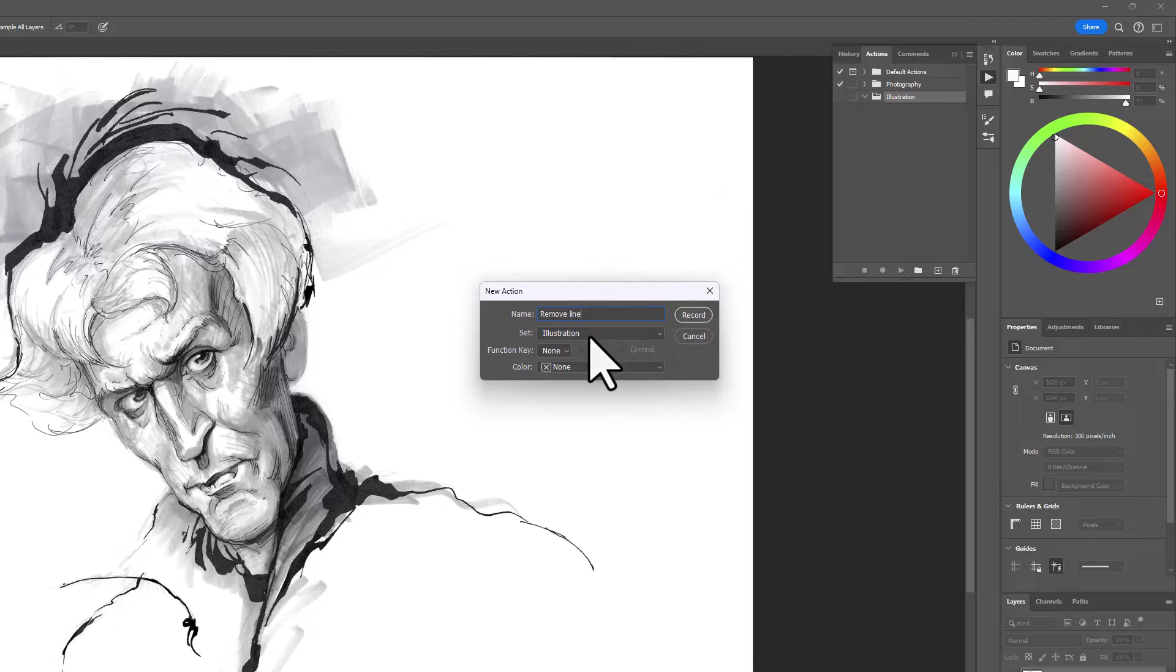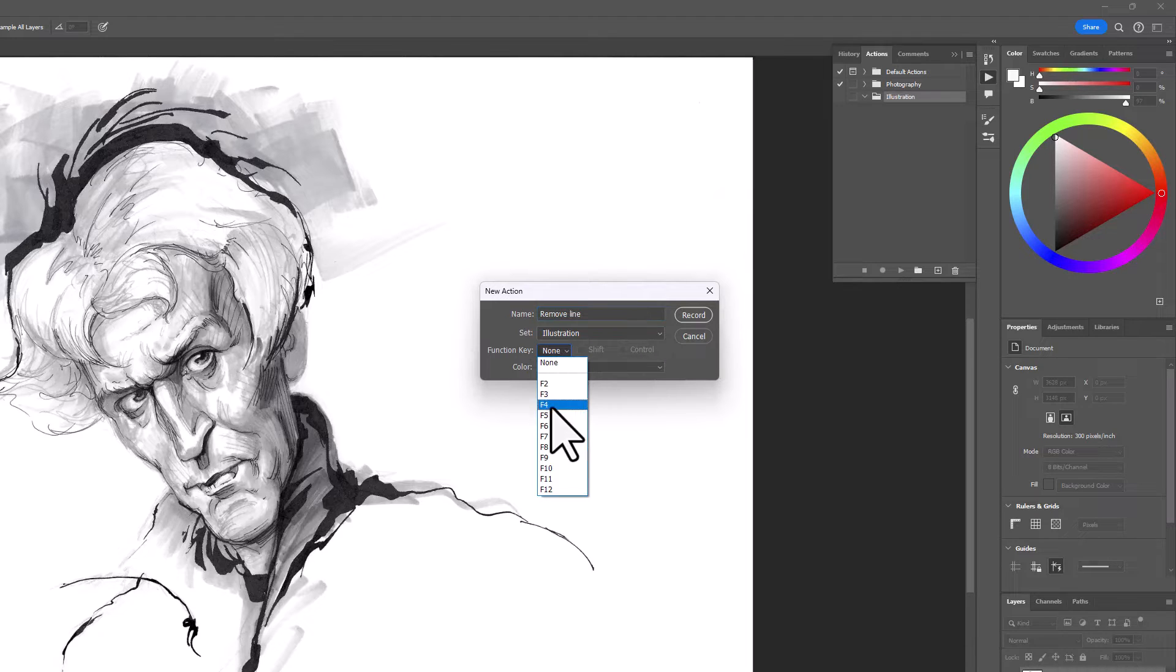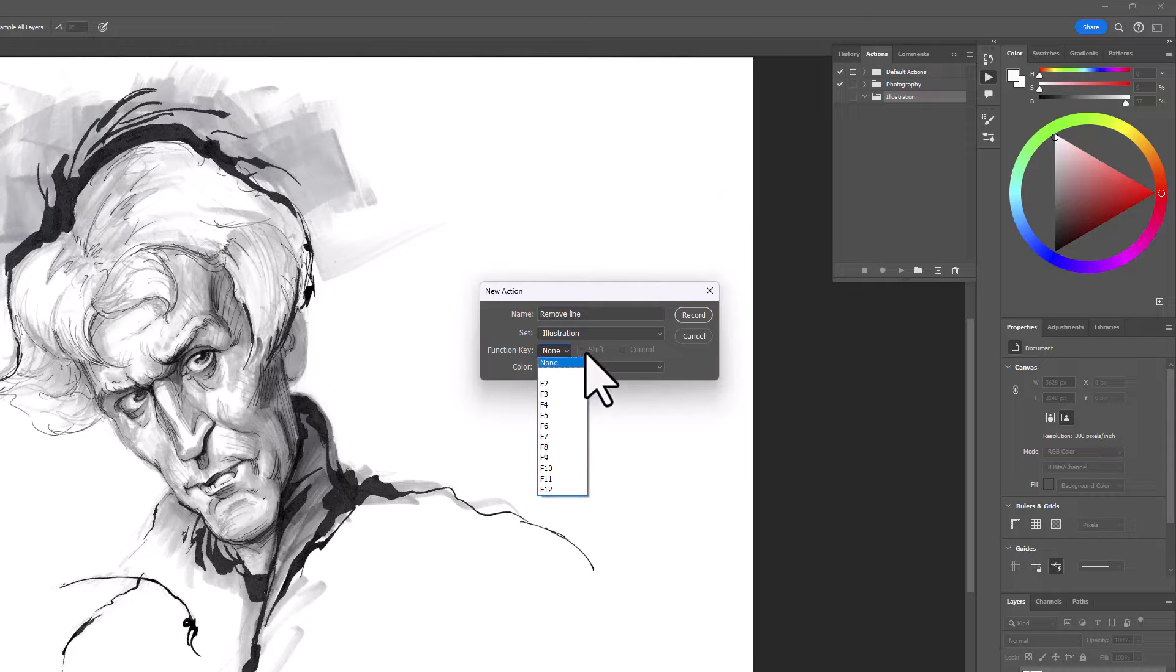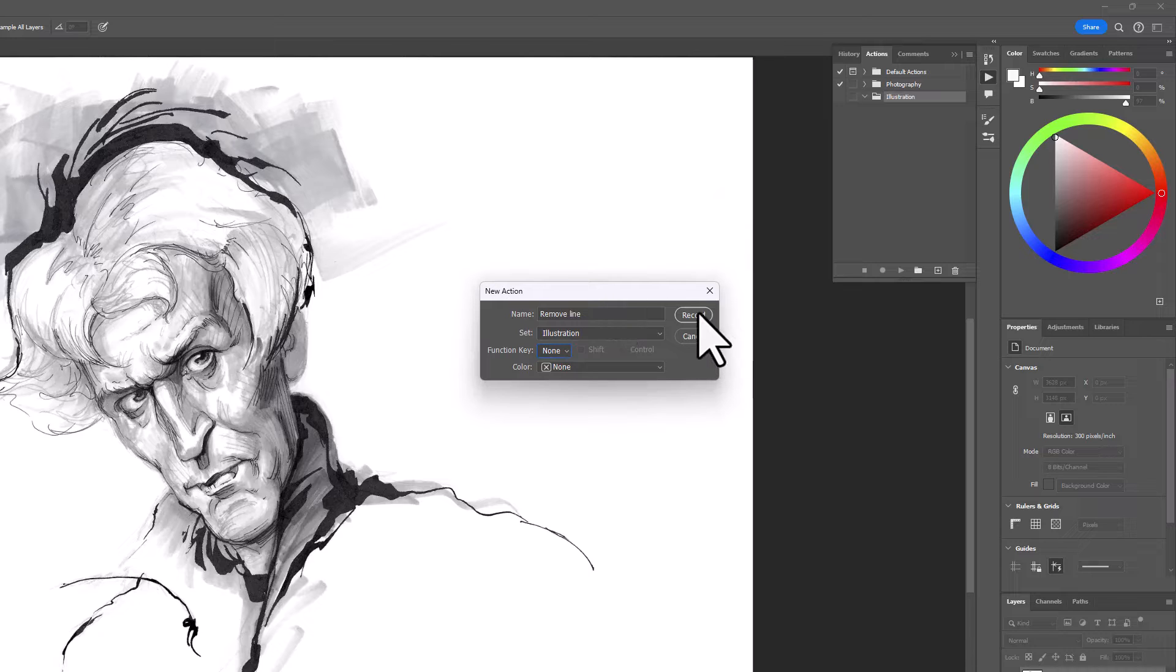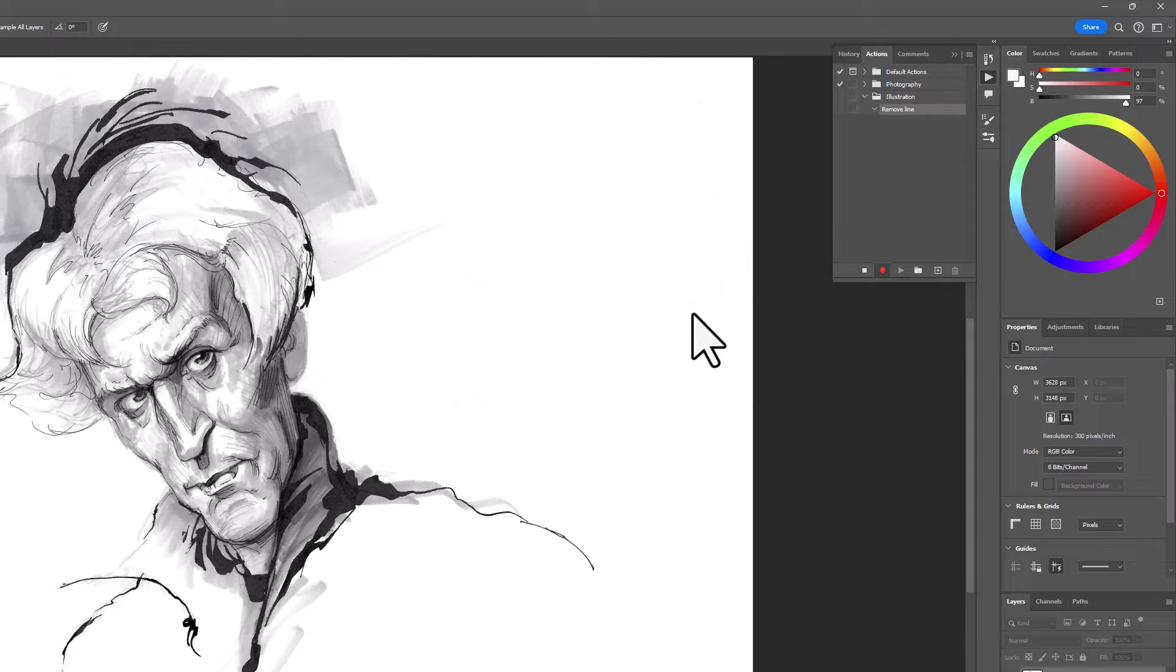Remove line. If you want, at this point, you can give this a keyboard shortcut. I'm not going to do that. But you have the option to do it now or later on. We will go ahead and hit record. And now we're ready to go.